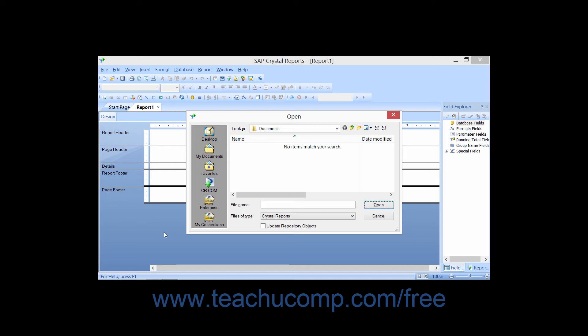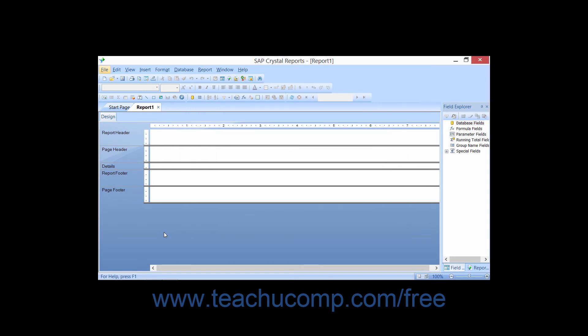You can then close the displayed dialog box by using your mouse, or by pressing the Escape key on your keyboard, which is the keyboard shortcut used to cancel a displayed dialog box.